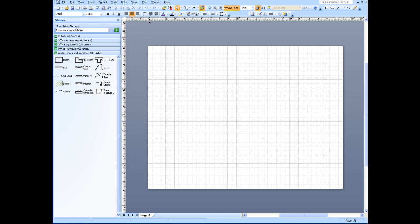If you look at the ruler up at the top, along the top of the page we're going 22 feet wide and we're going to 17 feet high. So that's suitable for the size of the office layout that you're doing.